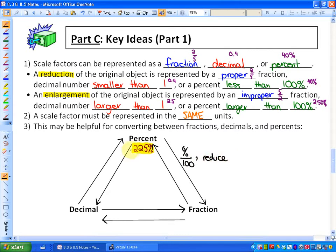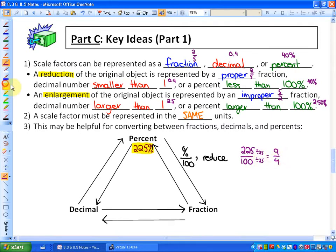To show an example, which is 225%: if I wanted to make that a fraction, it would be 225 over 100. And if I wanted to reduce that, I could divide each by 25, and I would end up with 9 over 4 as my fraction.